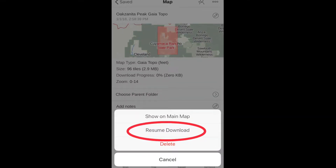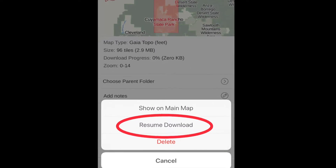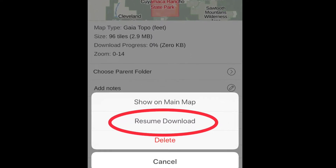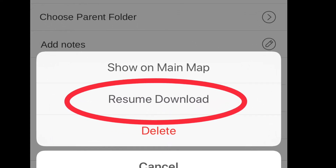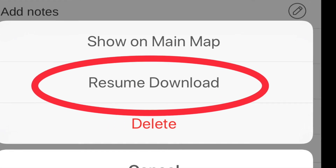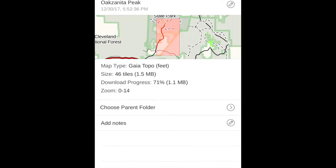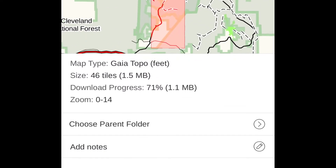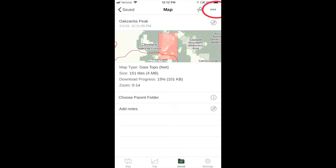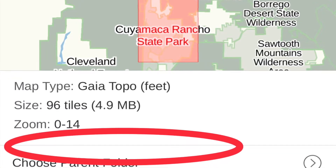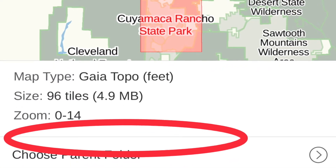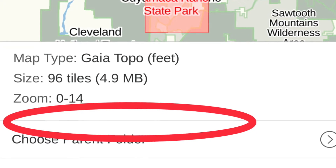Tap Resume Download. Give it a while to download, then tap on the Oaksanita map again. If it still shows a percentage, repeat the steps — press Action, Resume Download — until the download is complete. It will show no percentage then.